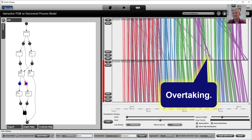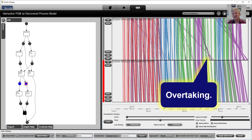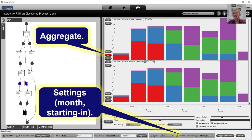And we can indeed see that there are phenomena like overtaking, shown by crossing lines in some places, but not in other places.